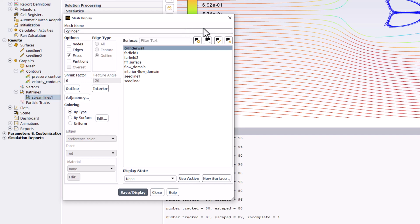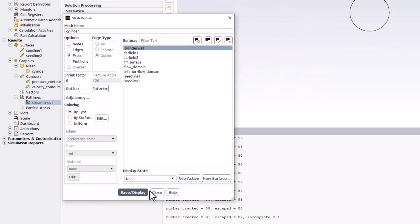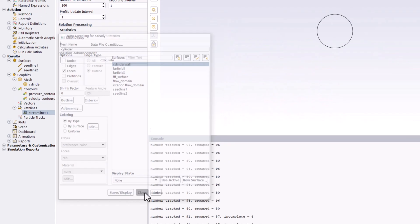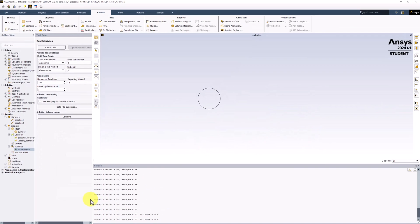Under Surfaces, ensure that only Cylinder Wall is selected and click Save slash Display to view and close the window. This creates a little circle representing the cylinder.